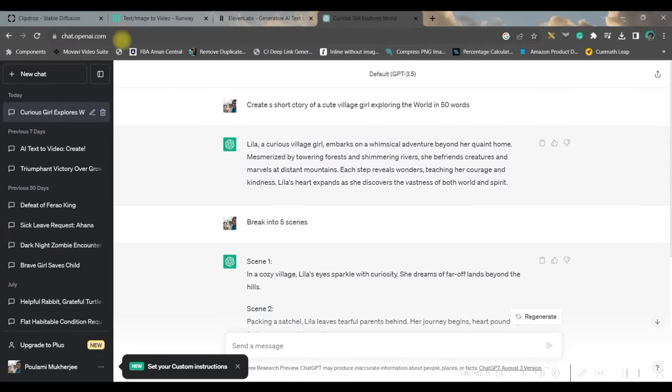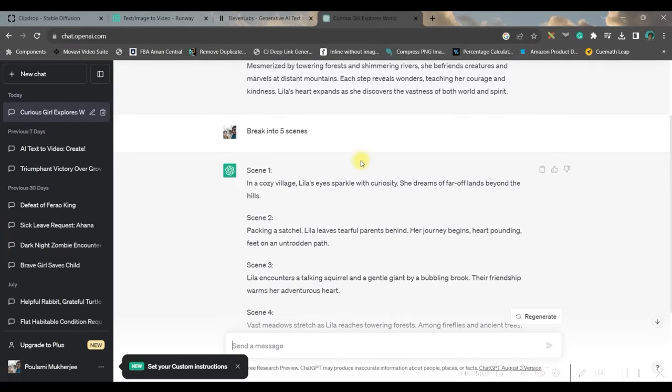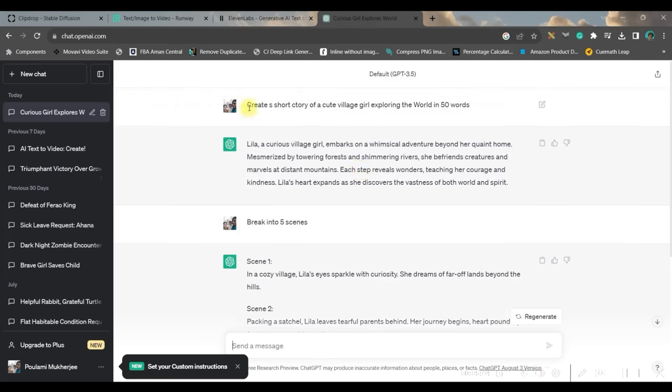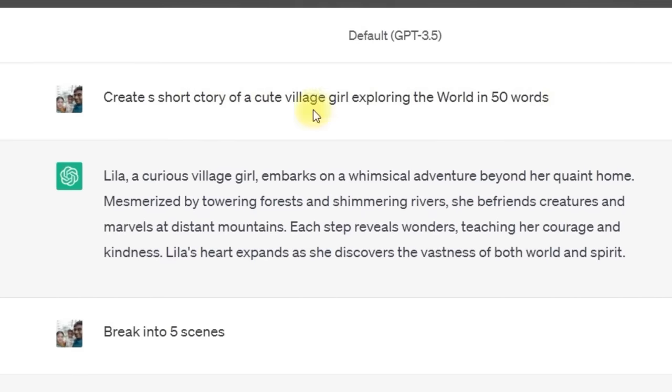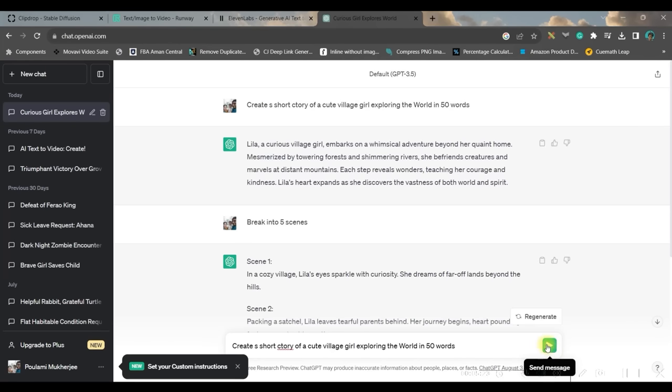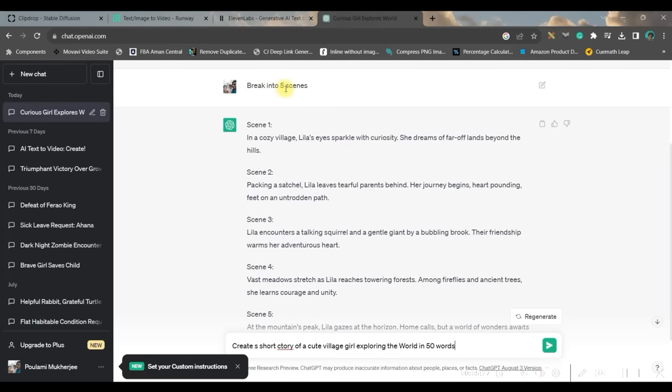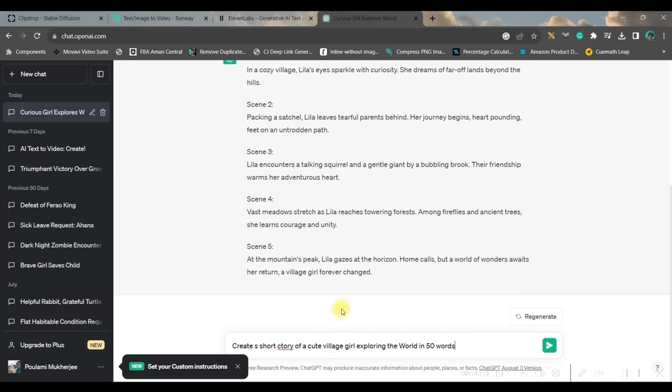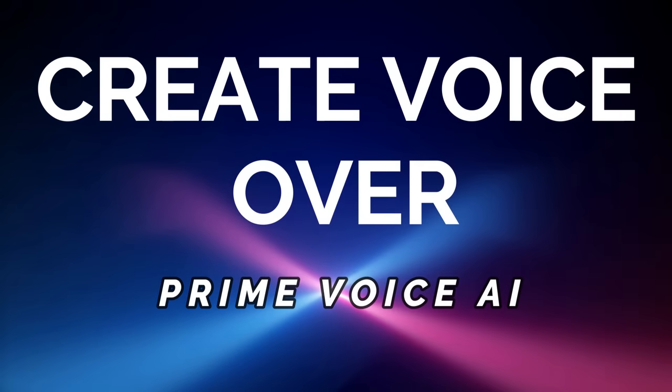For that I will take the help of chat.openai.com and I have created by giving a prompt of a short story of a cute village girl exploring the world. That was my first prompt. We'll have to go to this send message option to generate this, and once that was generated I have given another prompt to break it into five scenes, so I have got five different scenes broke.